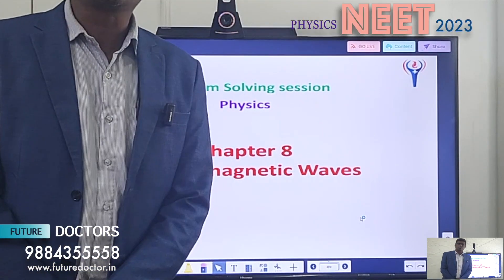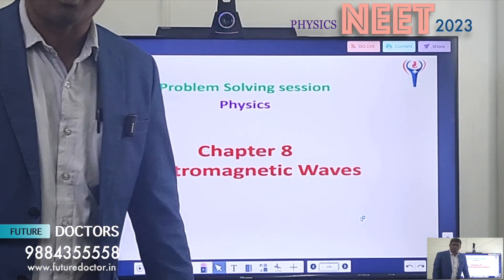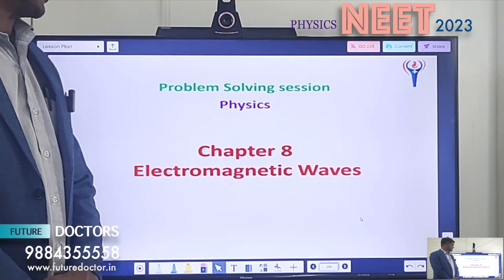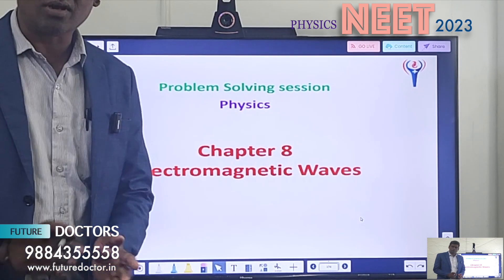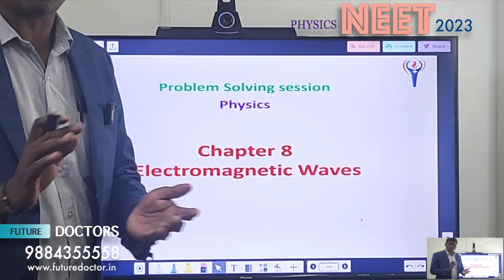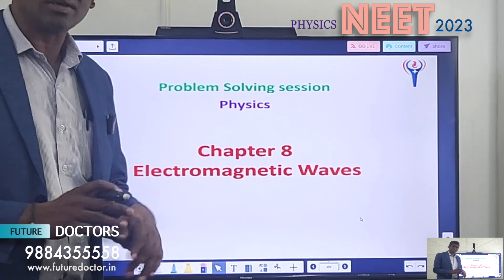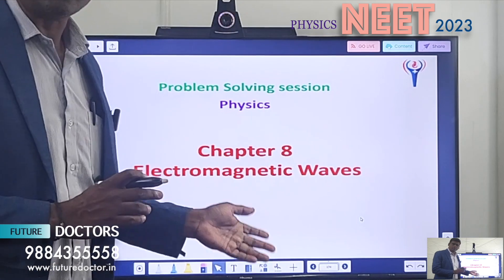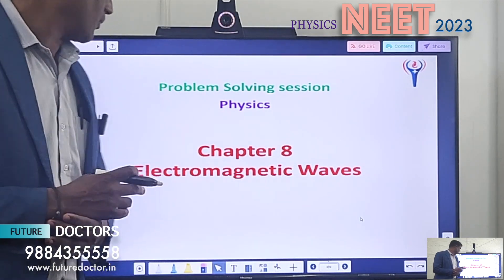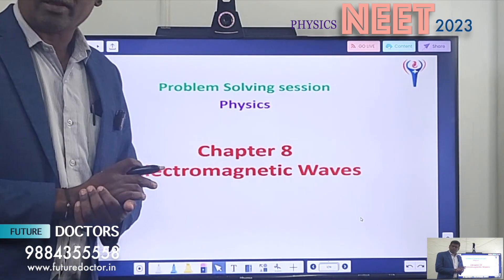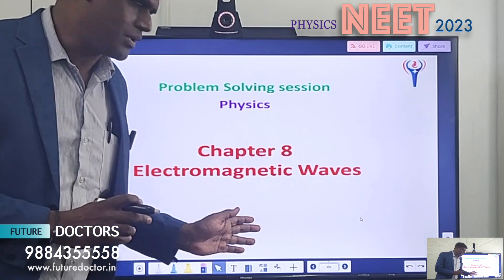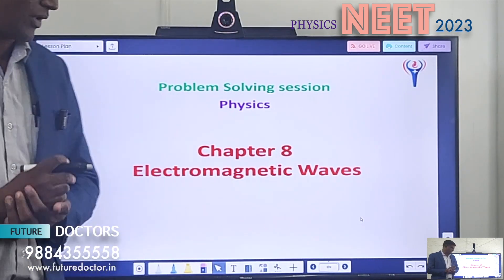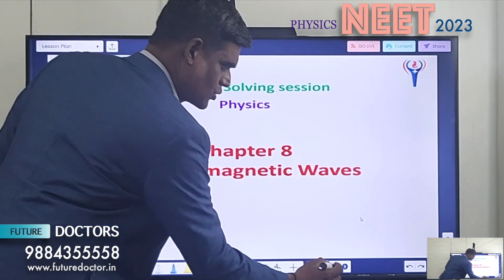Hi students, welcome to Future Doctor Neat Academy for the problem solving session in Neat Physics. But today is not going to be a problem solving session — it is just presenting the problems. In the next session only we are going to find the solutions. The topic chosen today is from Chapter 8: Electromagnetic Waves, shortly EM waves. Let's move to the first question.